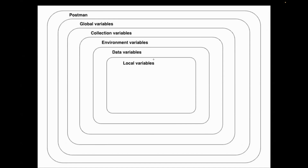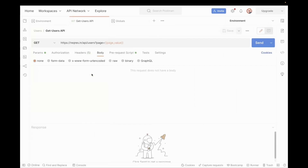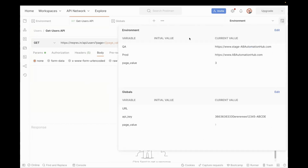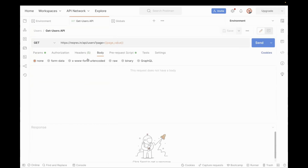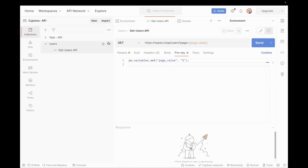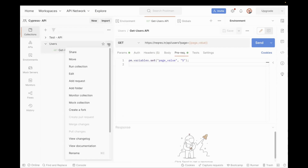Now we've understood what a variable is and the different variable scopes. Let's see a quick demo. This is my sample API — a GET API in which I have defined a variable called page value. The same variable is defined at all five levels. I have defined it at the environment variable with value three, at the global variable, and also at the local variable with value five. I'll show you at the collection level as well.